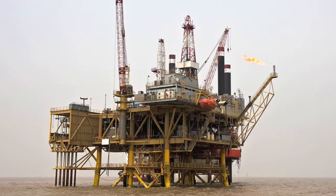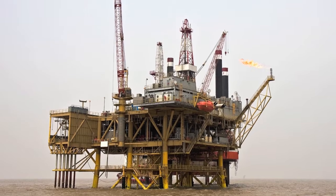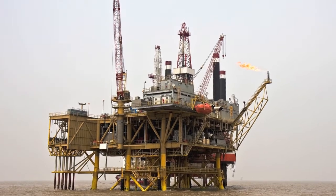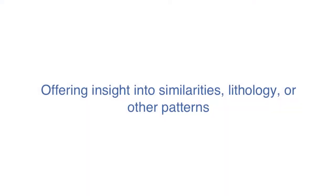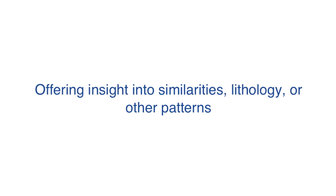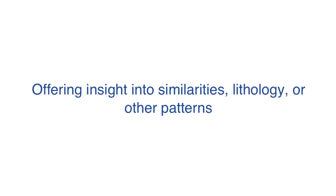You could discover correlations between wells you're drilling and wells already drilled, offering insight into similarities, lithology, or other patterns. You will gain better understanding of your business as a whole, while optimizing strategic and planning decisions.